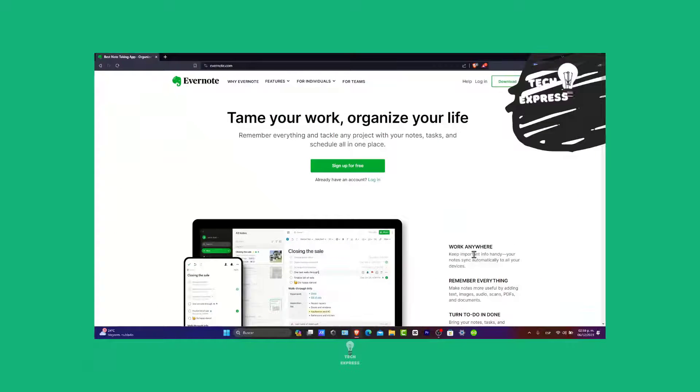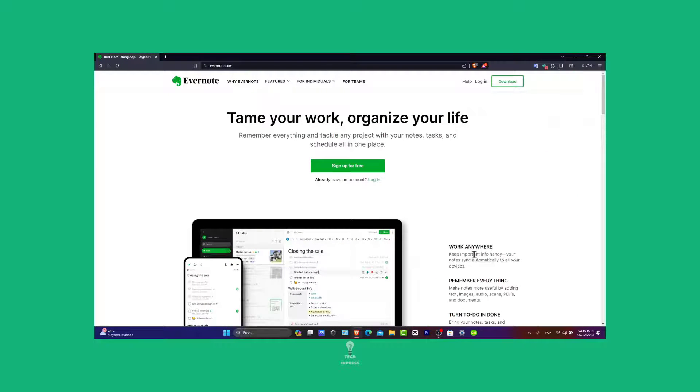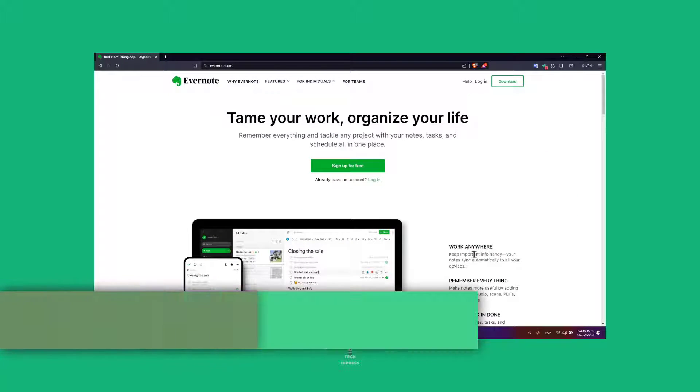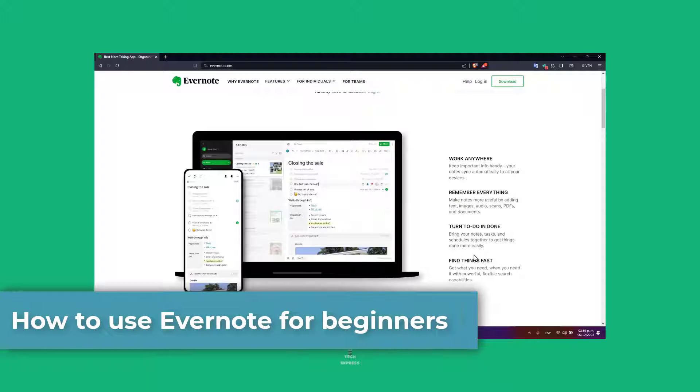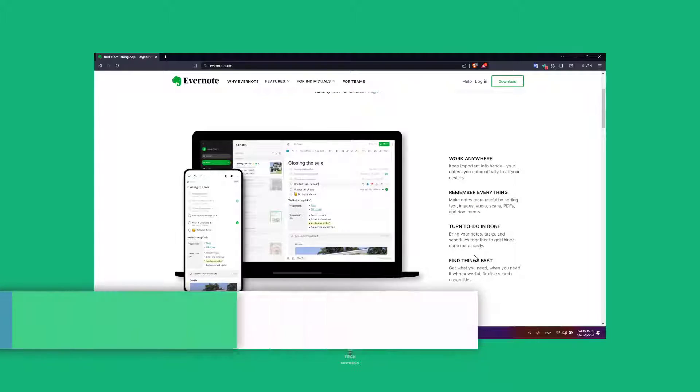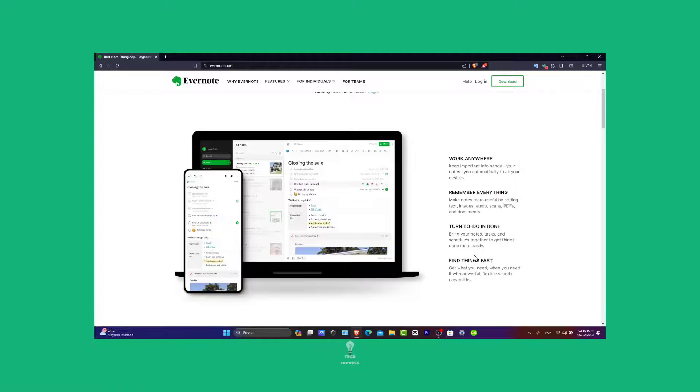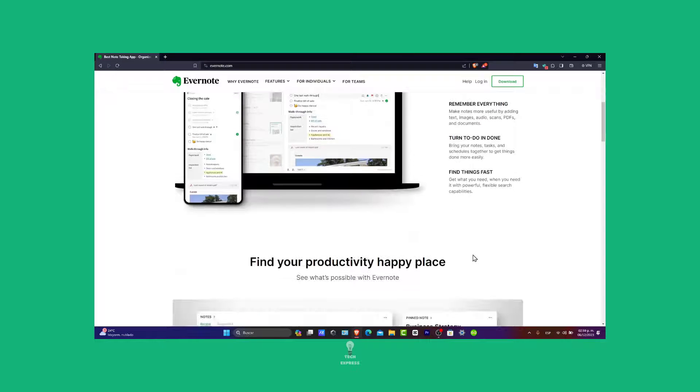Welcome back to today's tutorial on TechPress. We're going to be exploring how to use Evernote for beginners in 2023. This is a powerful tool for note-taking, organizing, and archiving.